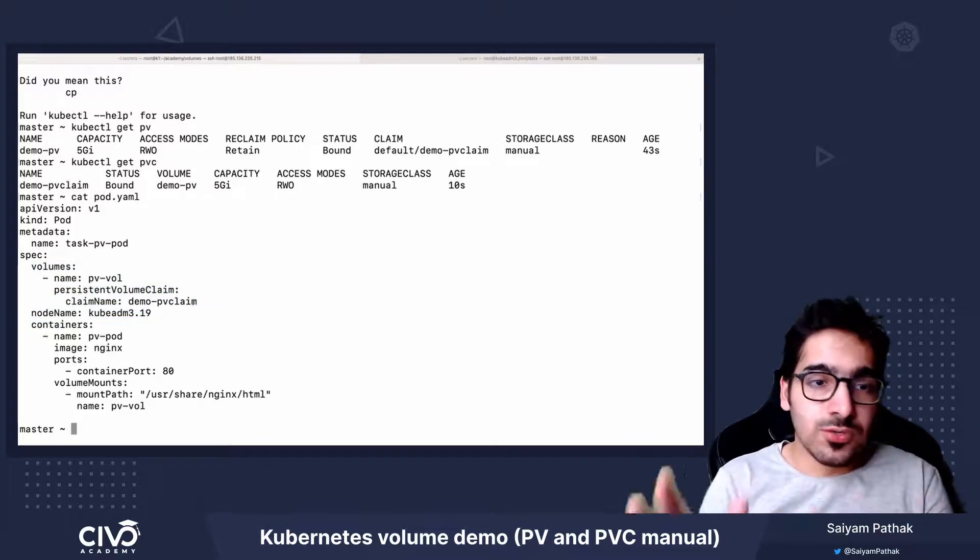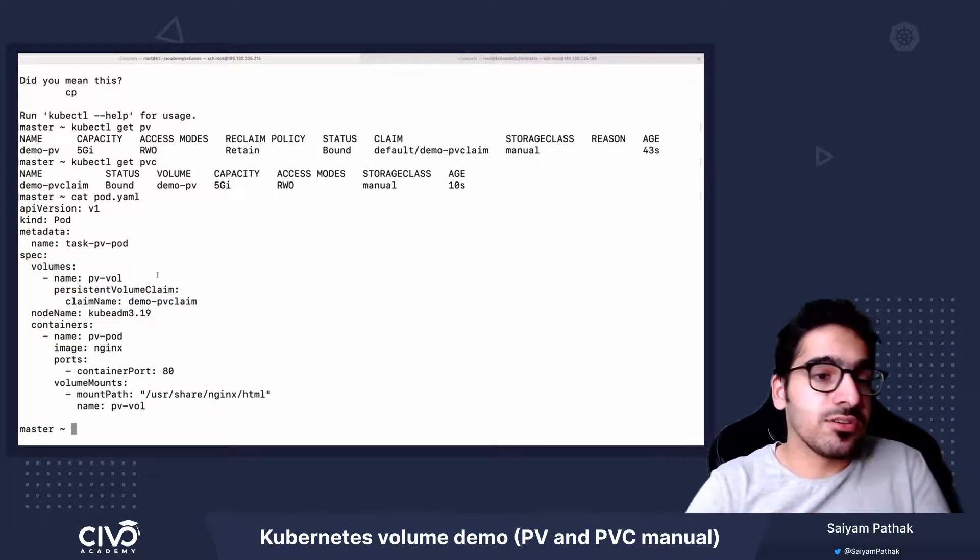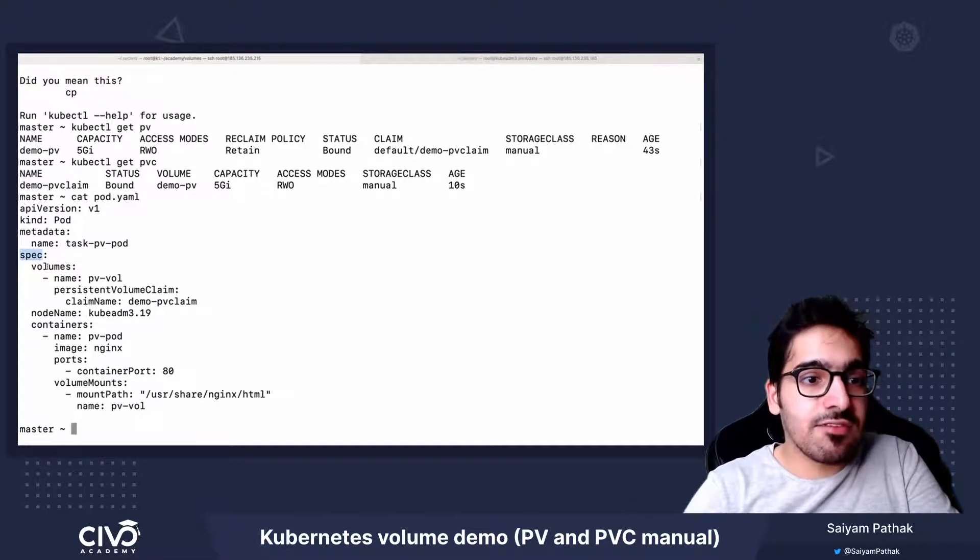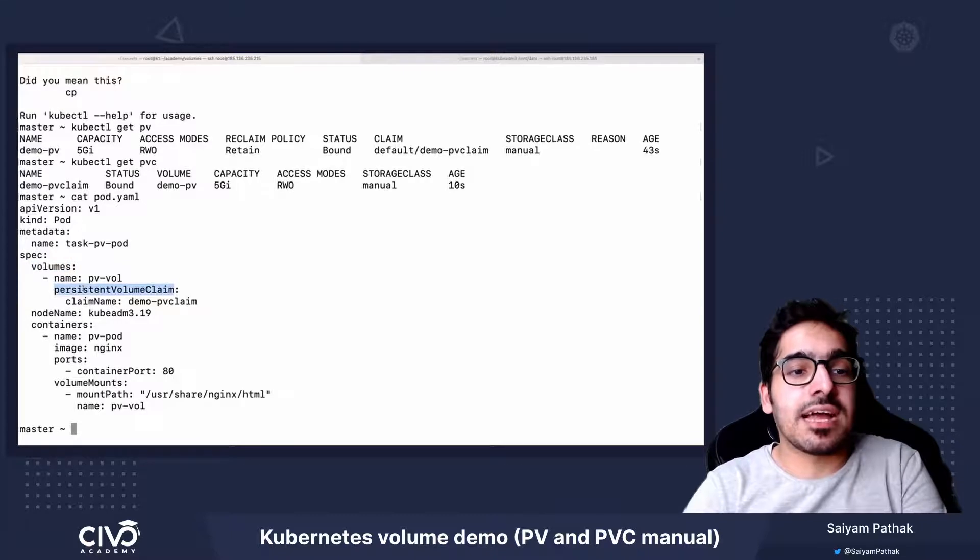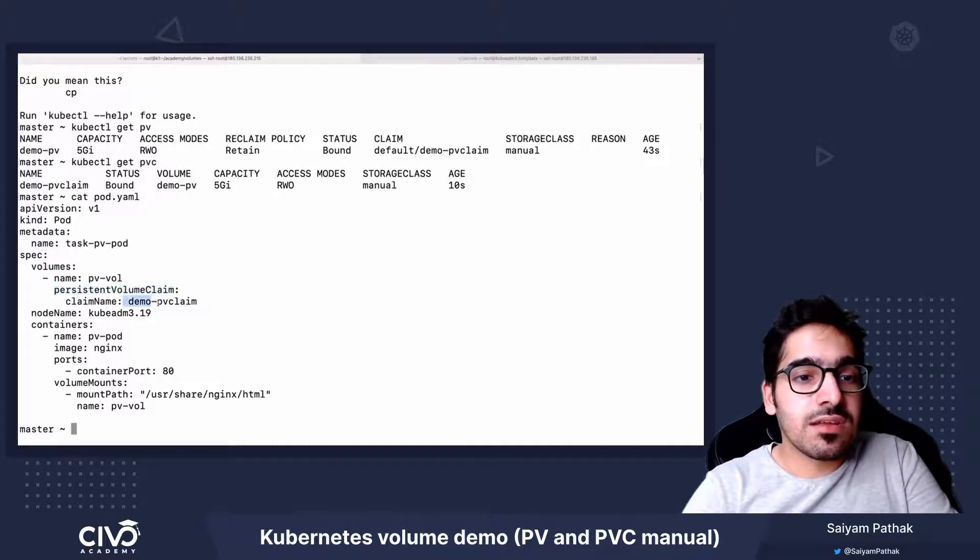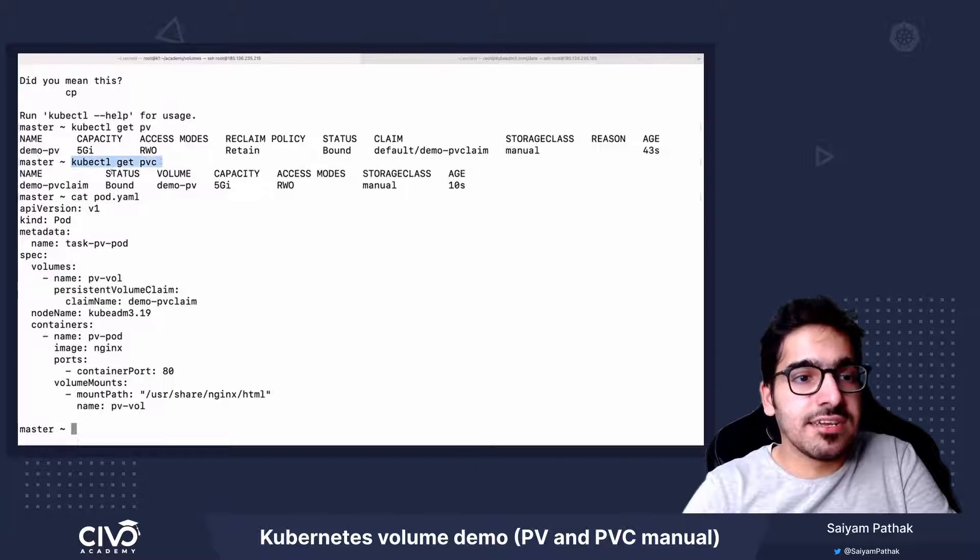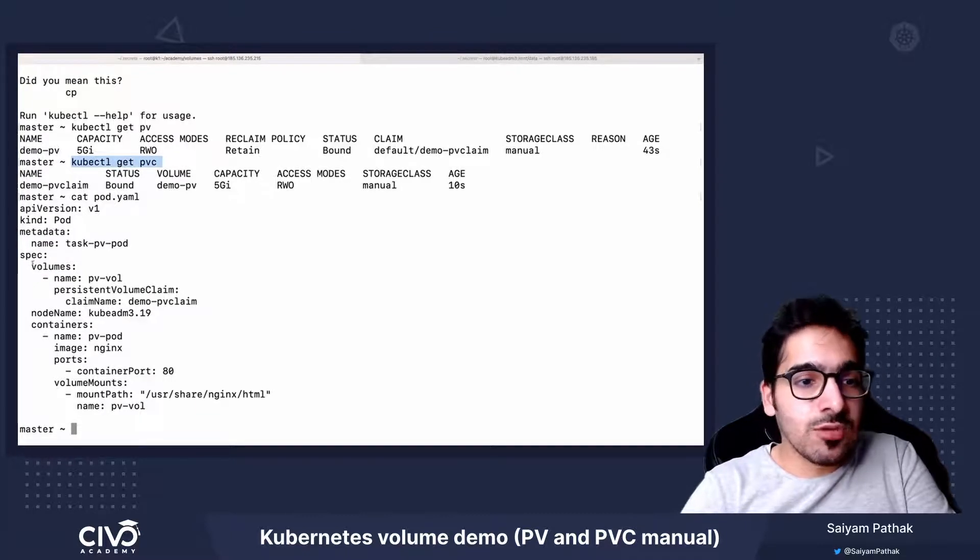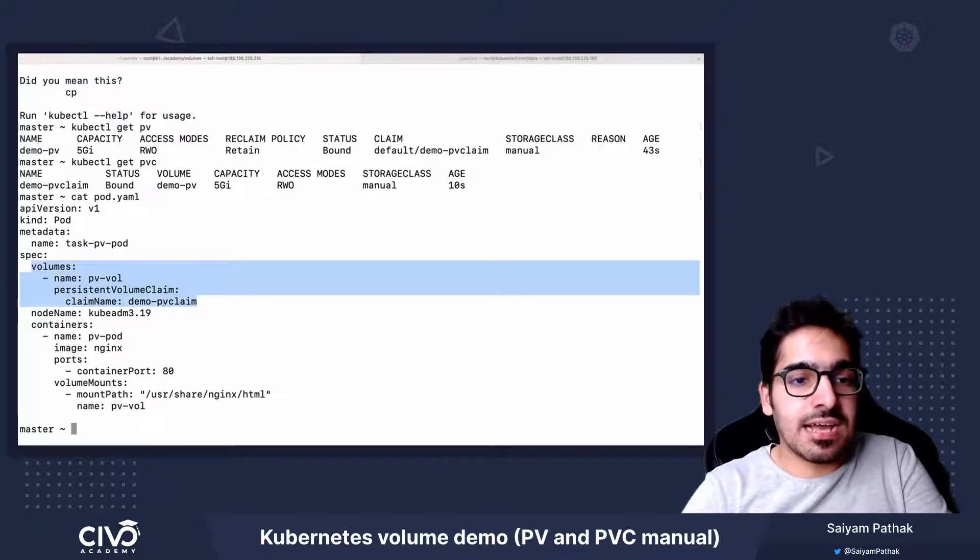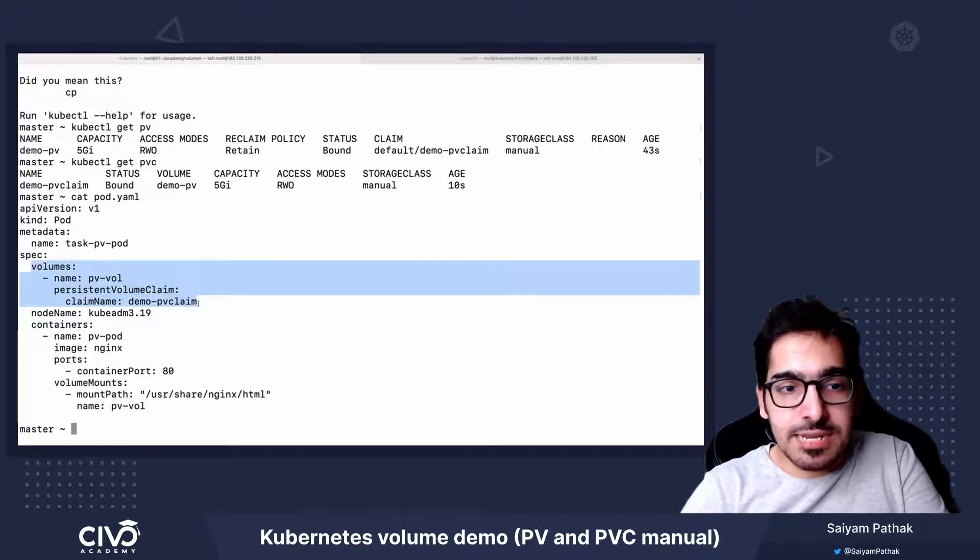So first of all, to use PersistentVolume inside a pod, you have to specify in the pod section, spec volumes as PersistentVolumeClaim, and give the name of the PersistentVolumeClaim. So in this particular case, we created a PVC with the name DemoPVClaim. So in the volume section, we have provided PersistentVolumeClaim with the claim name as DemoPVCClaim.